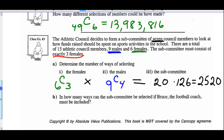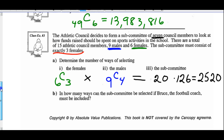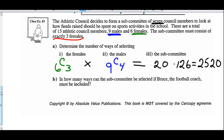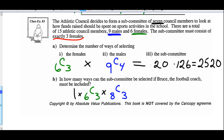Part B: how many ways can the subcommittee be selected if Bruce, the football coach, must be included? There's one way for Bruce to be on the subcommittee. We still choose 3 females from 6: 6C3 = 20. Now we have 8 remaining men, and since Bruce plus the 3 girls fills 4 spots, we only need 3 more men: 8C3 = 56. So 20 times 56 equals 1120.